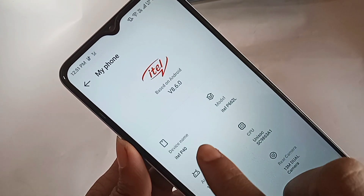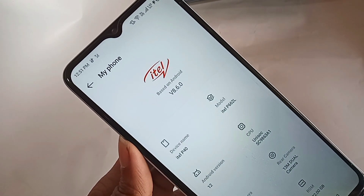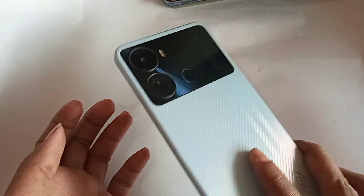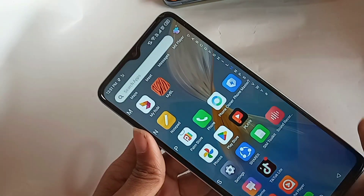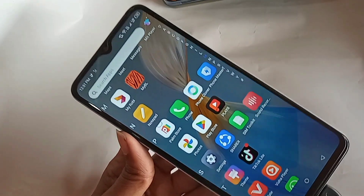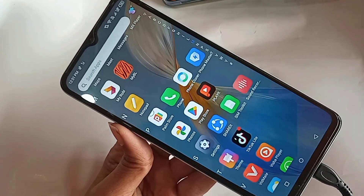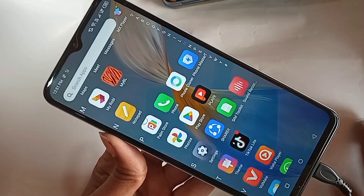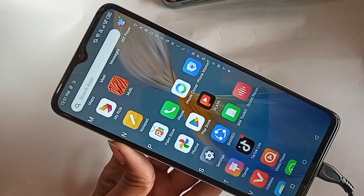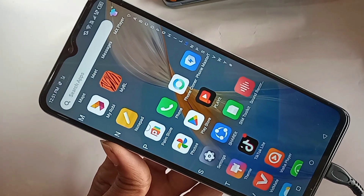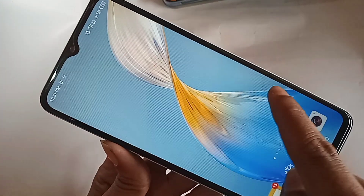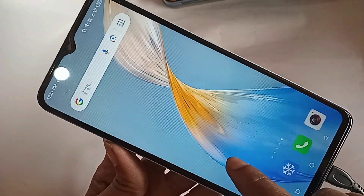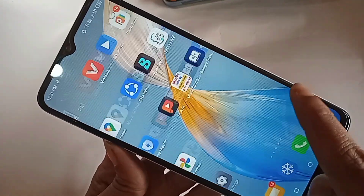Hello viewers, today I'll show you how to increase your phone RAM. The phone in my hand is the ITIL P40. Today I'll show you how to increase your phone RAM or edit virtual RAM in the ITIL S24 phone.